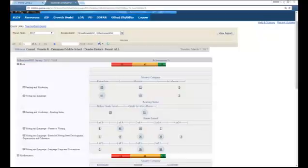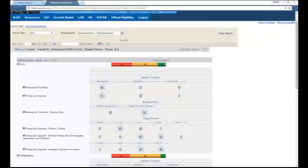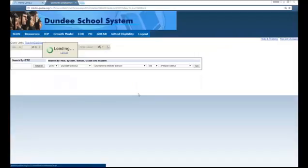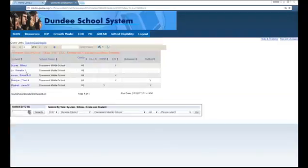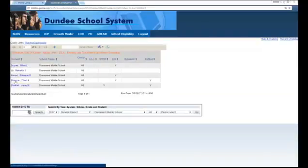Now that we've looked at big picture, narrowed it to the instructional group, and further into groups based on mastery and domain points earned, the next level of differentiation is individualized student learning — how do we see each student individually? There are two ways to get to a student profile. One way is whenever you open a list of students, you can click on their name to open their profile.